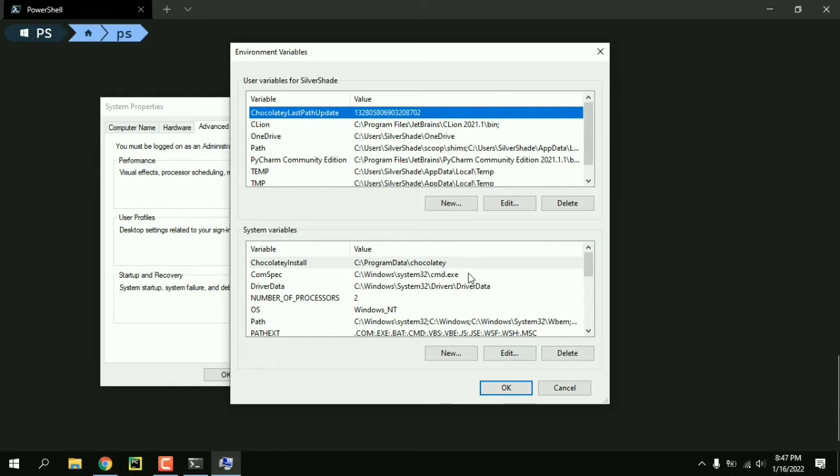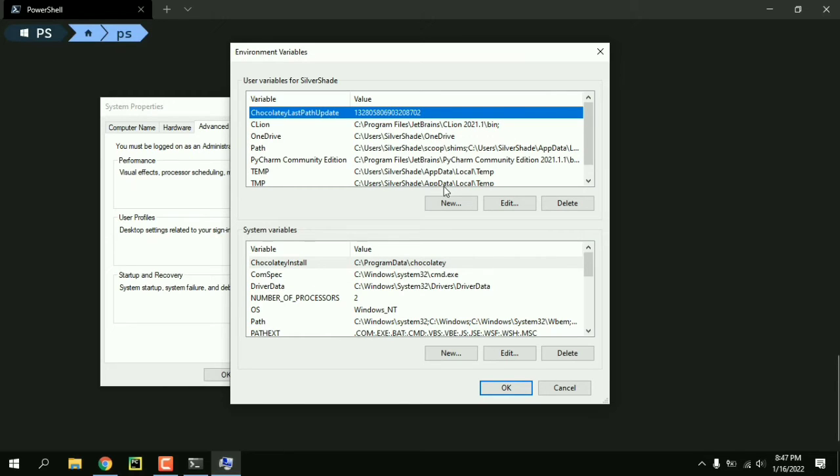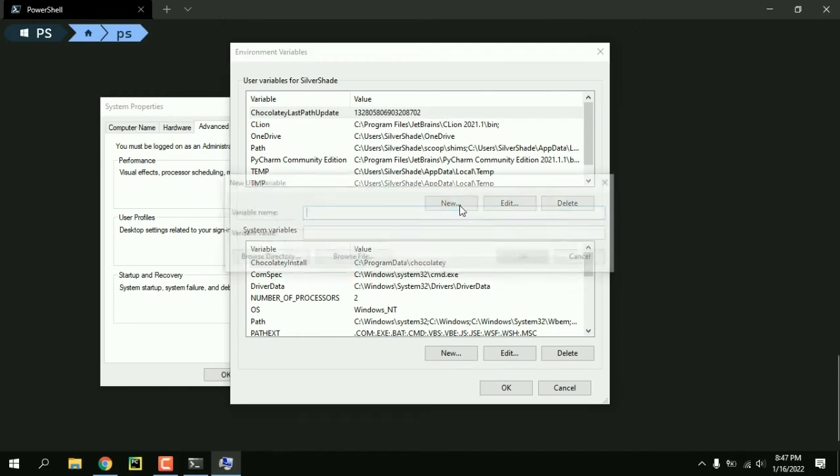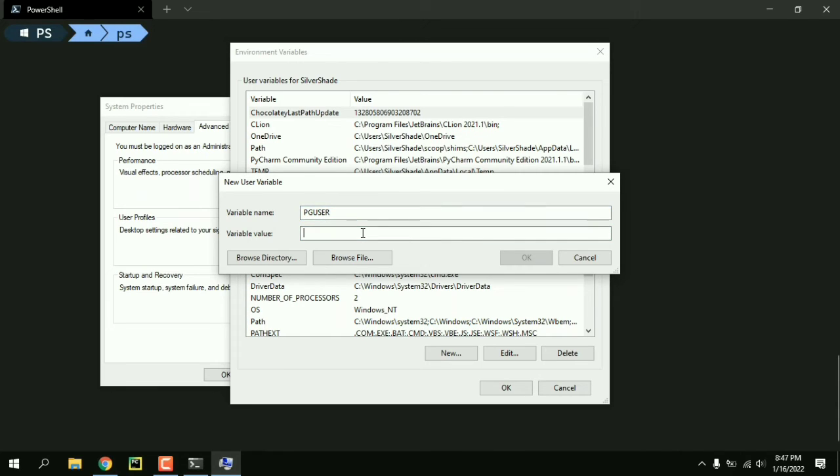And here you can do it for the whole system that means all users or just a single user. I'm just going to create for a single user. Hit new and then the variable name should be PGUSER in all caps and then the value is the user name you want to use as default.